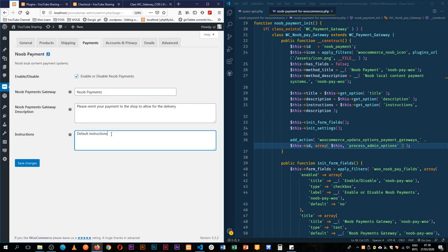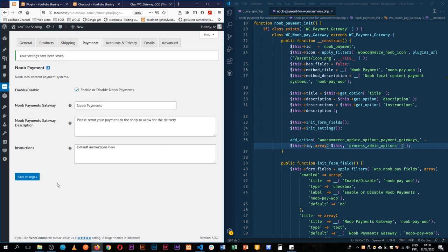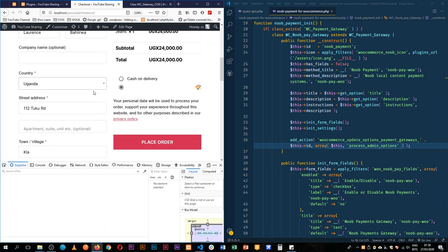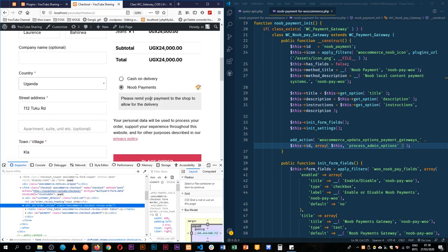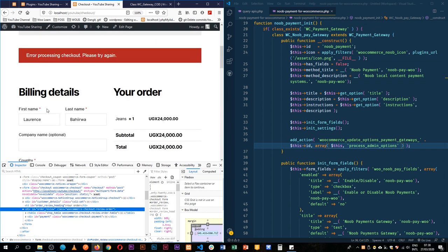So we're going to come back here and try to make some changes to Noob Payment — delivery to be made, default instructions here — let's save this, and we actually see that all our settings are actually saved. And if we come back to our checkout and reload, we'll see that we now have our title showing up — New Payments — we have our instructions showing up, and when we click order it says error checking processing out.